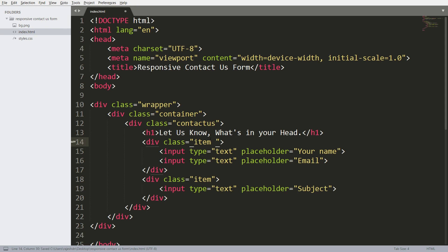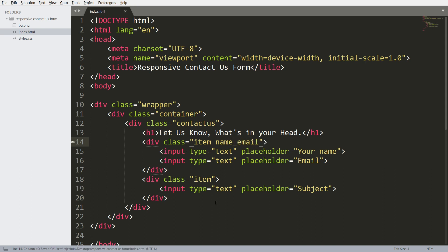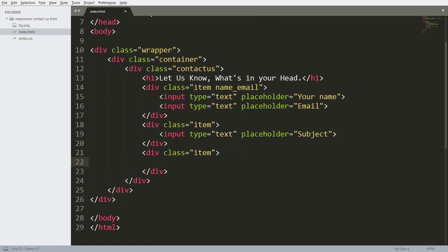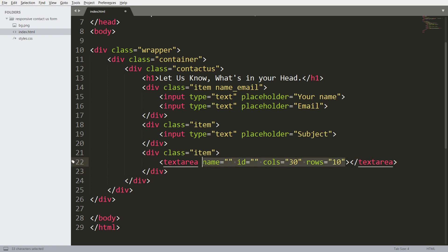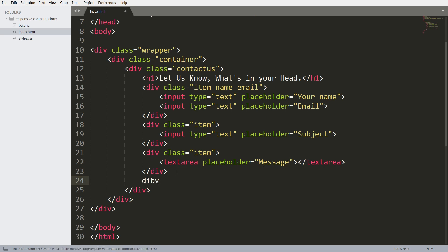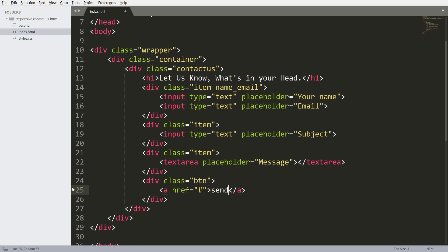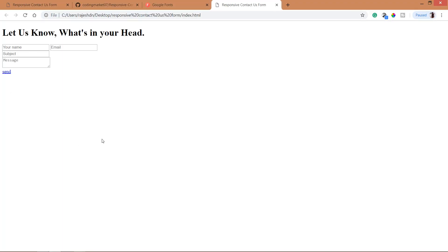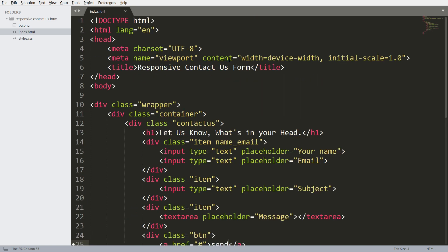Now let's add the specific class to this new element. Now add the text area and add the placeholder value to it. Below this, create the button. Now let's open this structure in the browser.